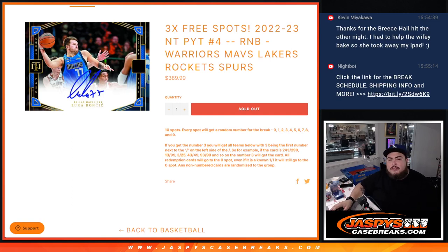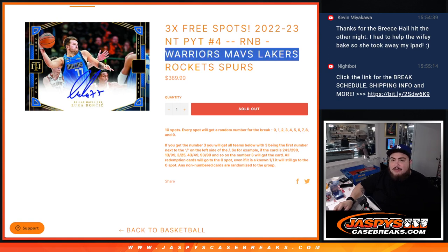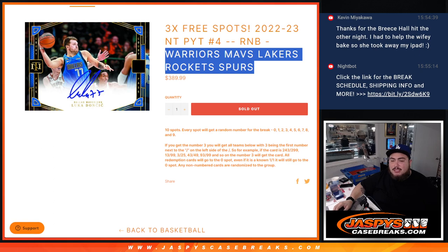What's up everybody, Jason from jazpyscasebreaks.com. We just sold out another little R&B to help unlock NT Pikachu number four. This is for the Warriors, Mavericks, Lakers, Rockets, and Spurs. You own a piece of these teams with a serial number, of course.